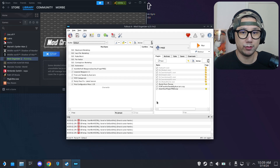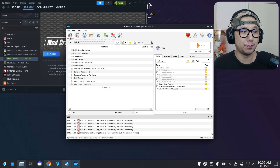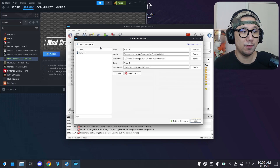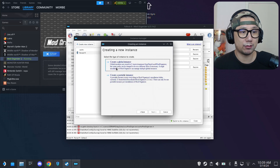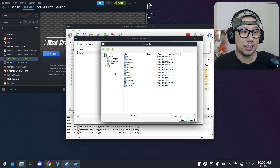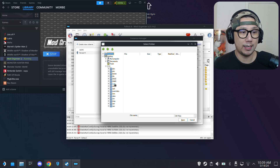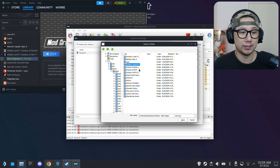Mod Organizer 2 is booting up. You can see it boots into my Fallout 4 instance — that's not what we want. Click the Instance Manager button and create a new instance. Select Create a Global Instance, then browse for your game. For me it's inside the home/games/fallout-new-vegas folder.